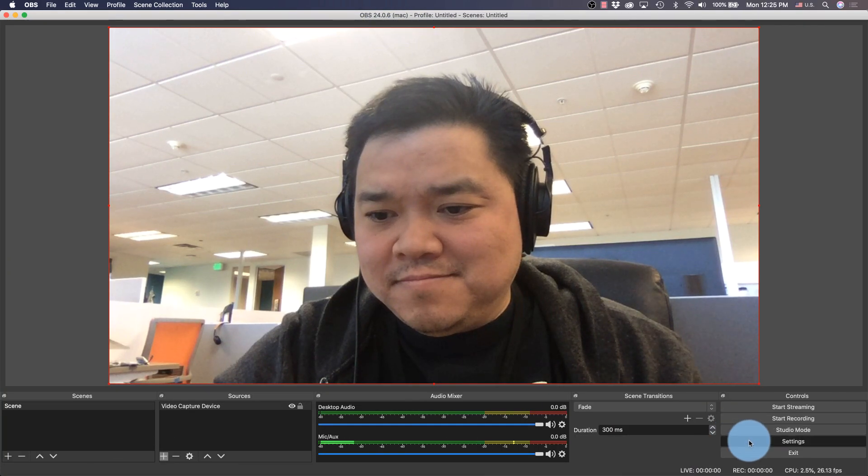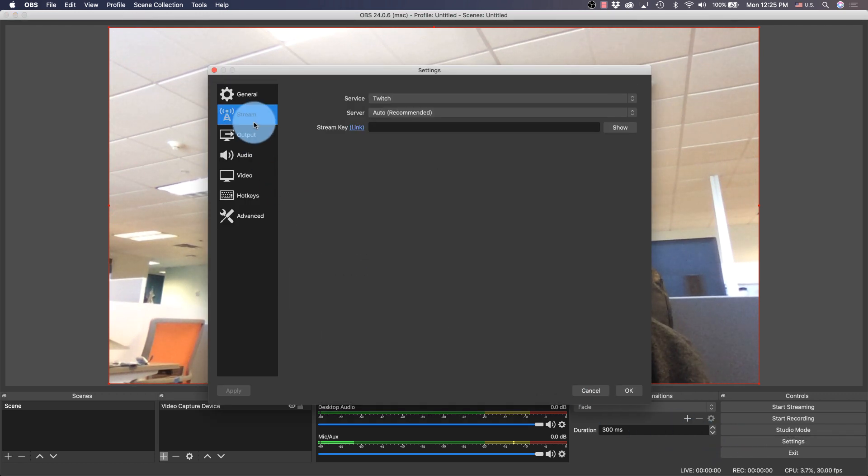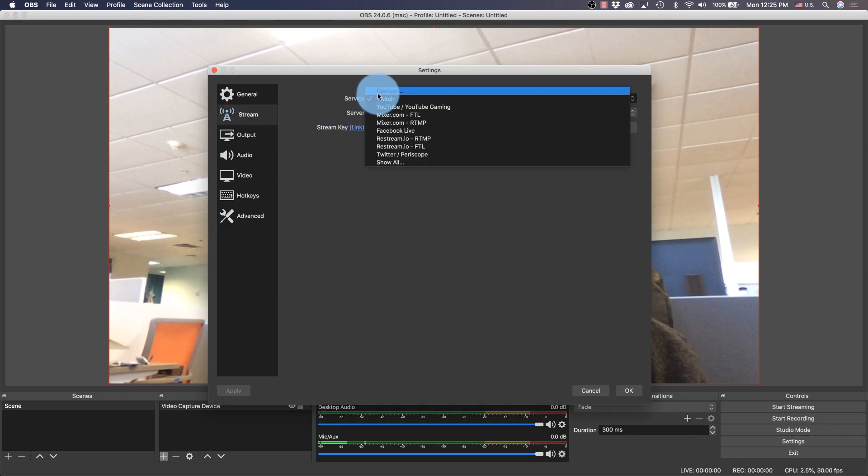In settings, select stream, and from service, choose custom.